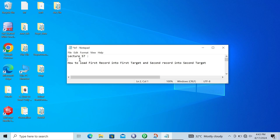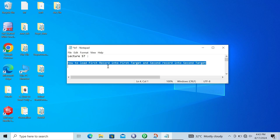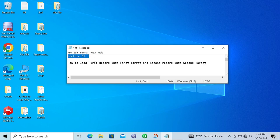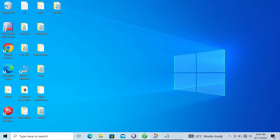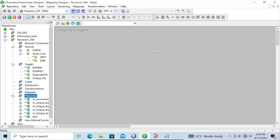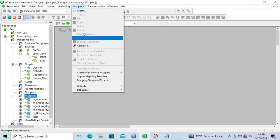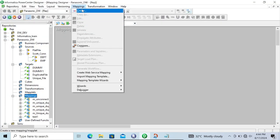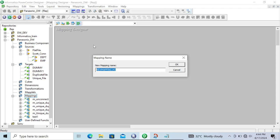Hi guys, in this video lecture I am going to discuss how to load the first record into the first target and the second record into the second target using Informatica PowerCenter. This is video lecture 57 of this Informatica course series. Let's see how to do that — first we are going to create one new mapping.